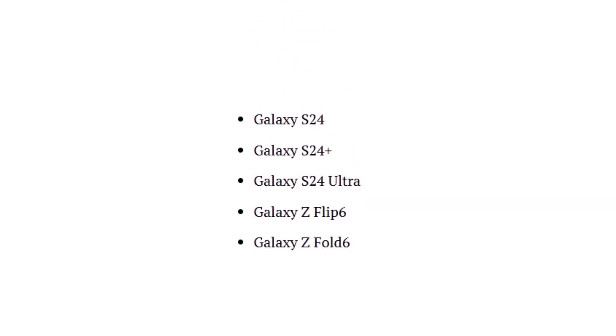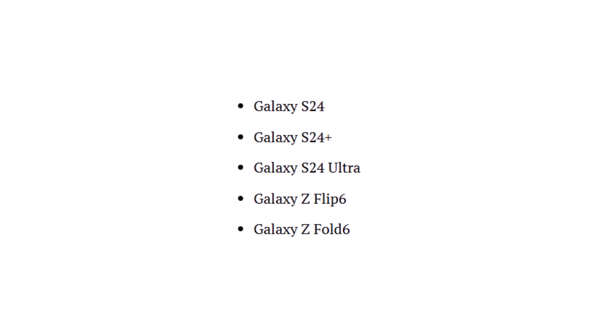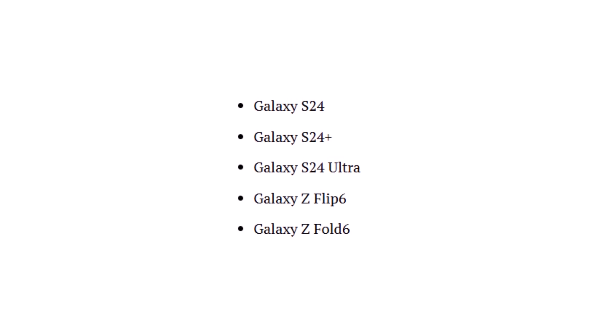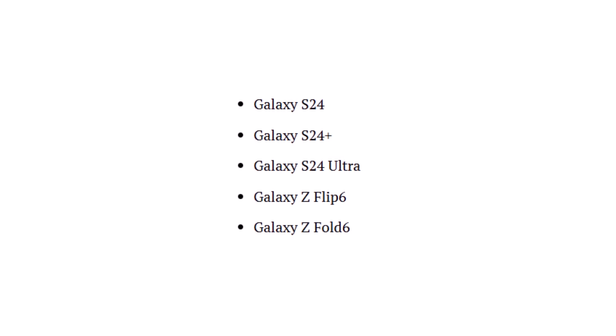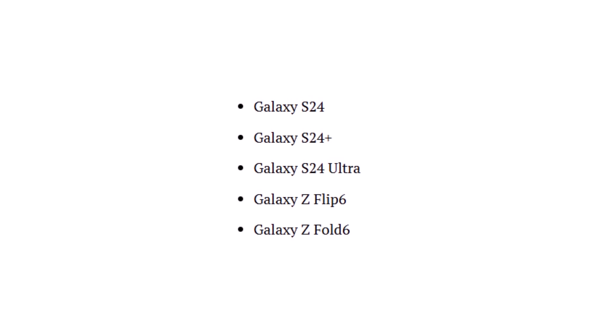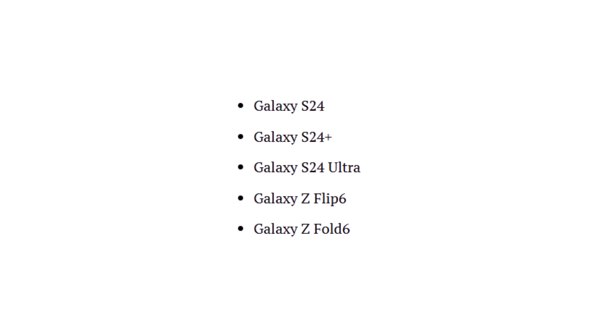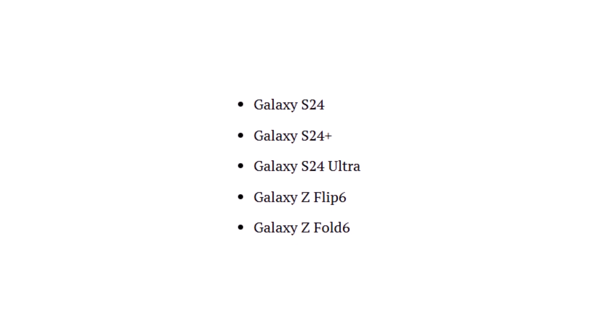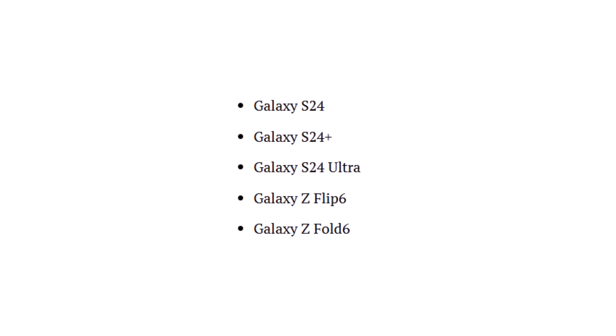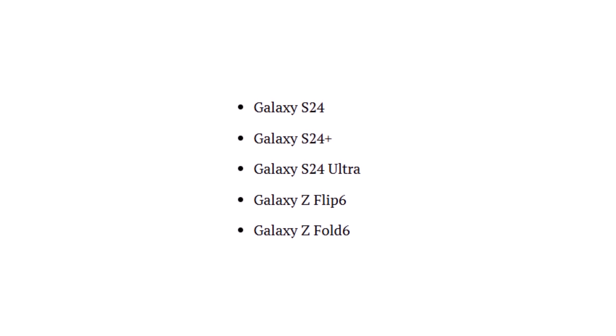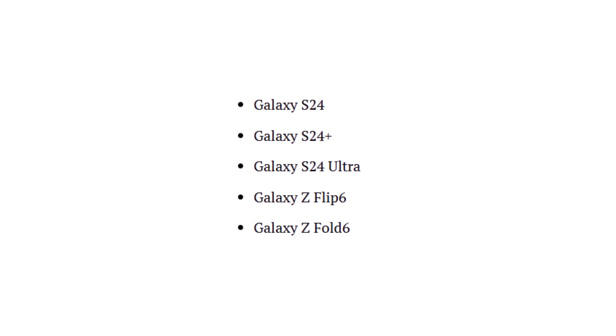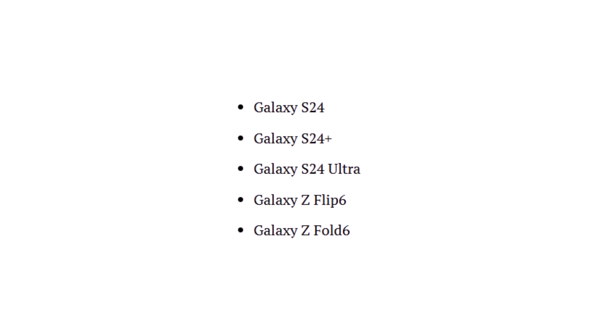April 2025: Samsung kicks off the rollout with its newest premium lineup. The Galaxy S24 Plus and S24 Ultra will be the first to receive the One UI 7 update. Alongside them, the latest foldables, Galaxy Z Flip 6 and Fold 6, will also join the party early.